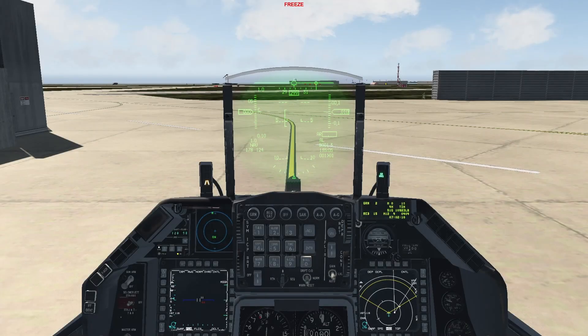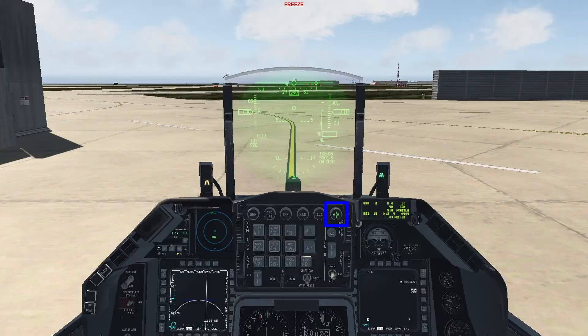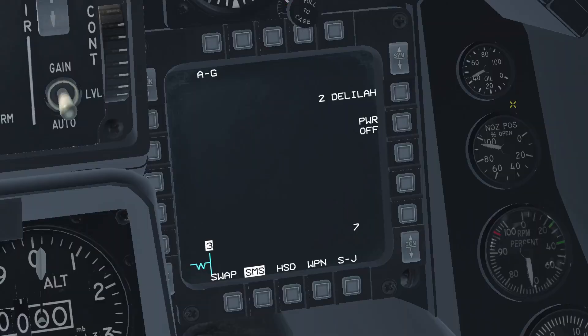Once you're inside the aircraft, go to Air to Ground mode, then on the SMS page, power on the weapon. Once the weapon is powered on, go to the weapon page.